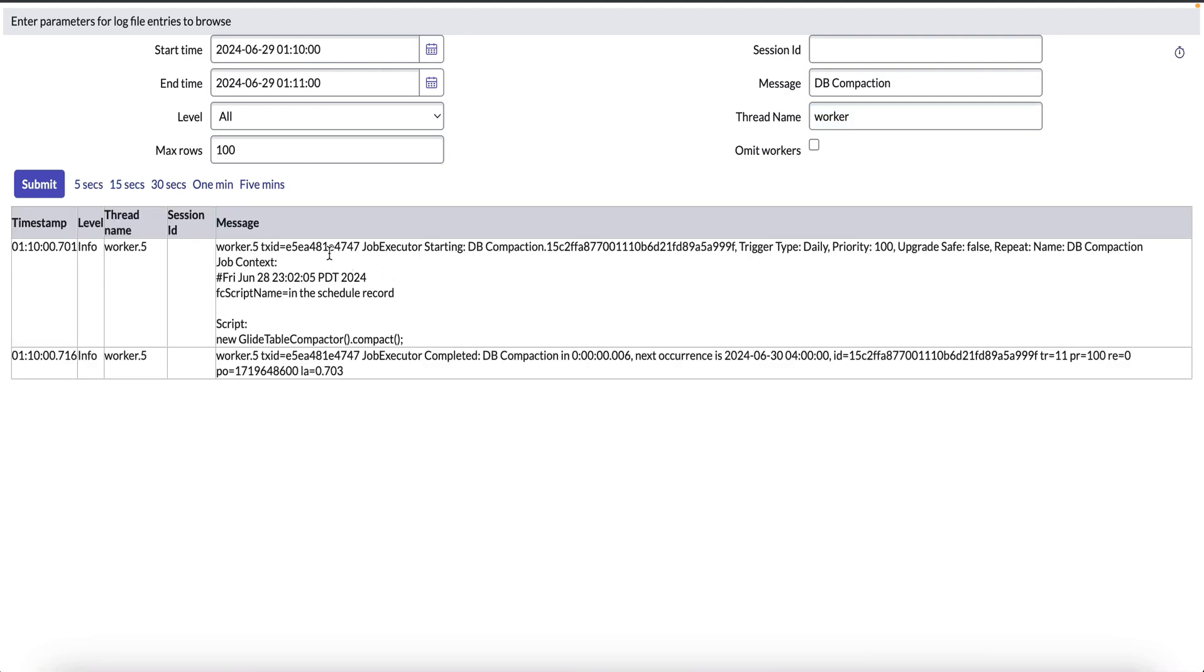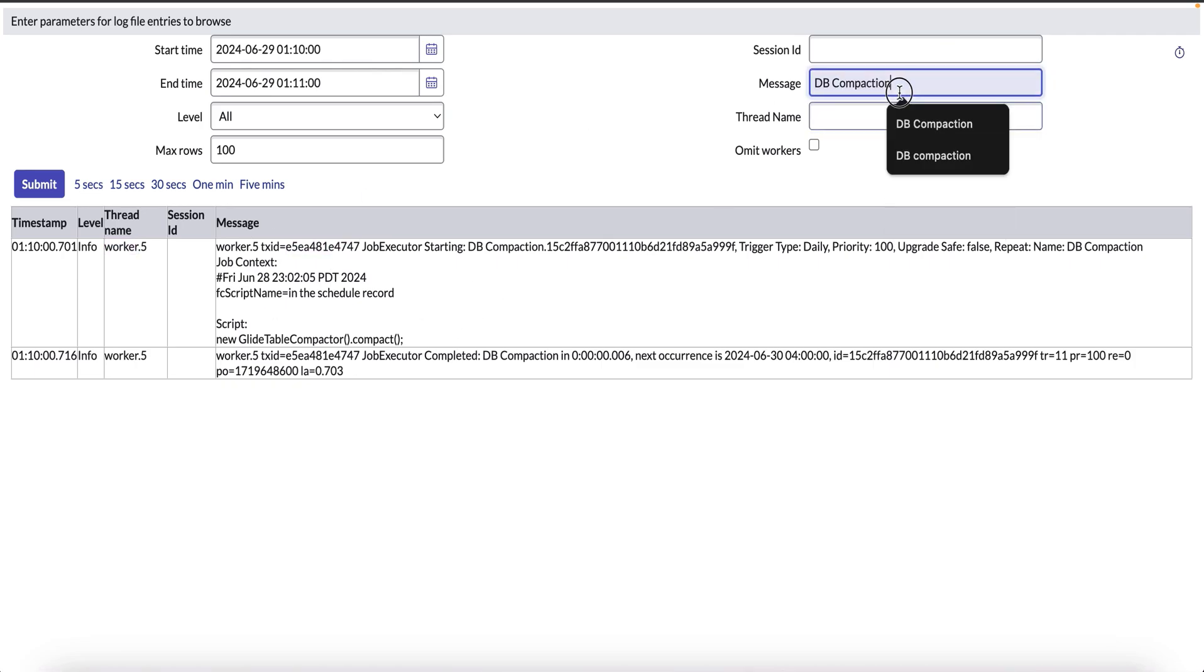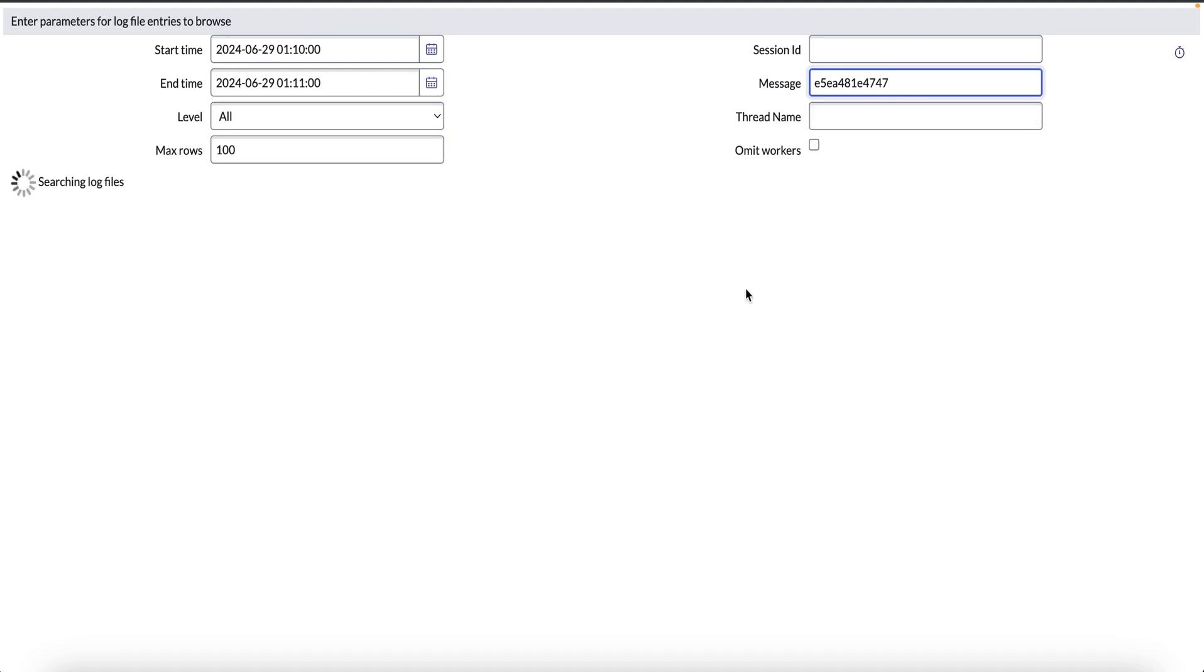We have got our transaction ID from our search when we searched with the thread. For checking the full logs, we can take the transaction ID and we can search it in the message field to get the full logs of the transaction. Alternatively, we can make use of the module transactions background to validate if the job has run for that particular day.